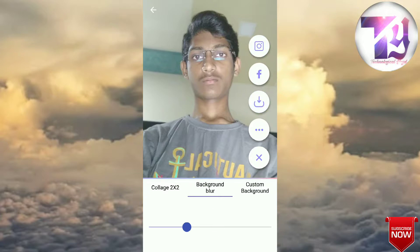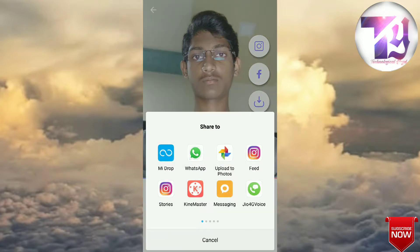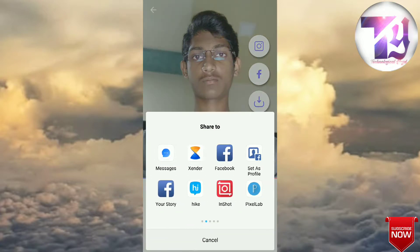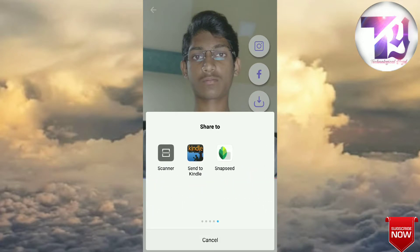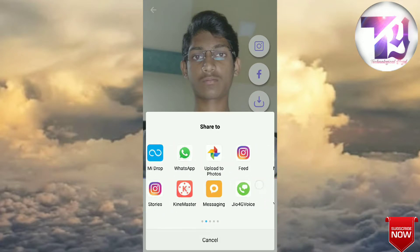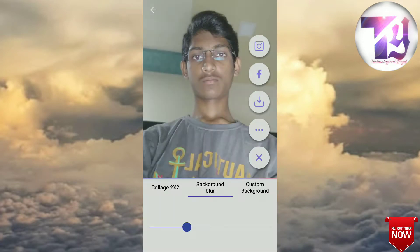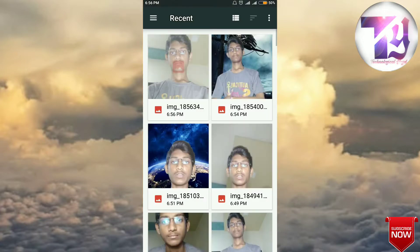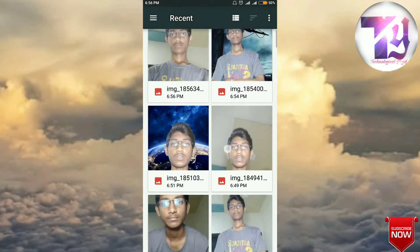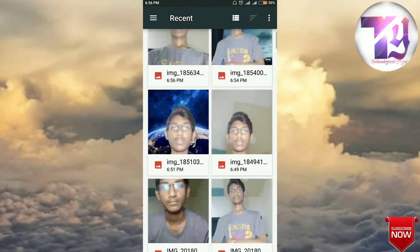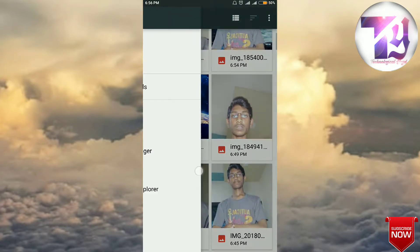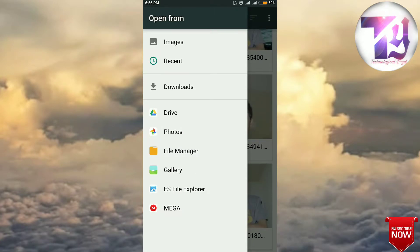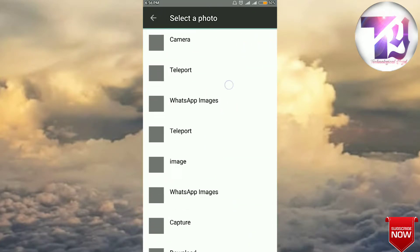You can directly share it to Instagram and Facebook as well. If you want more options to share the video or photo, from here you can also choose a custom background.